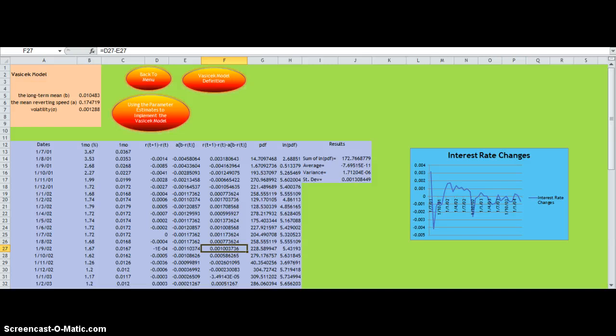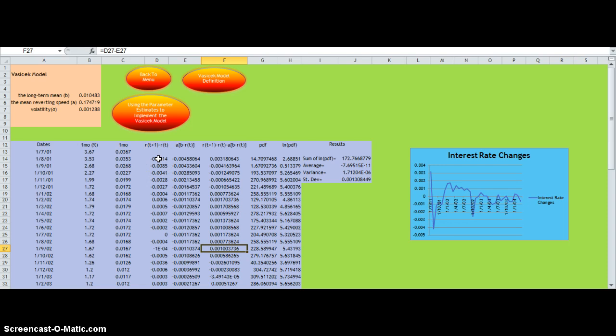To calculate this, we are given a number of interest rates here. Then what we do is find the change in interest rates by taking the previous interest rate away from the current interest rate.